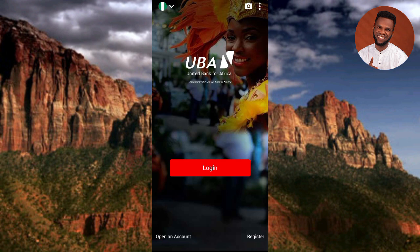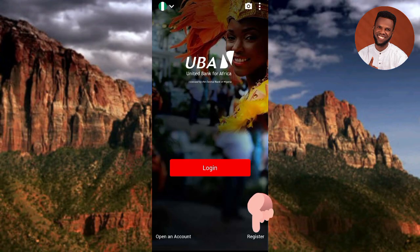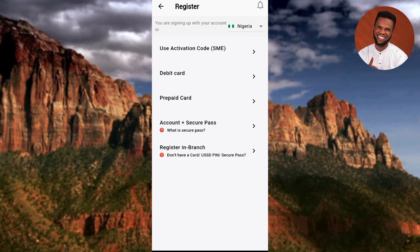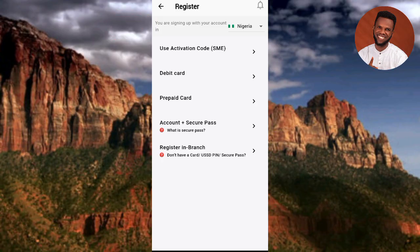Now the app is open. If you have a UBA account and want to start using the mobile app, you need to register, sign up, or activate. Tap on Register at the bottom right. The next screen says 'Register - you're signing up with your account,' meaning you'll use your existing UBA account to sign up.